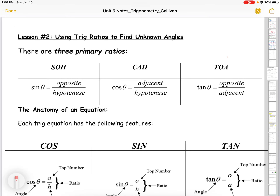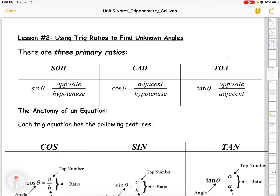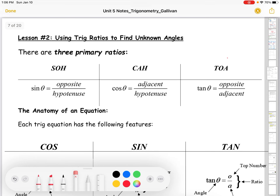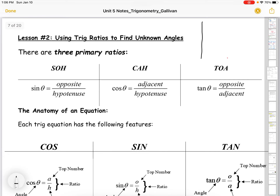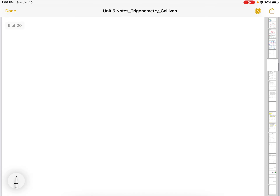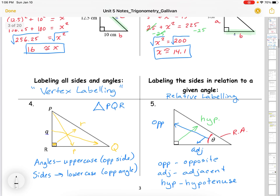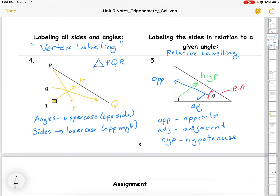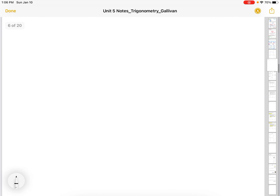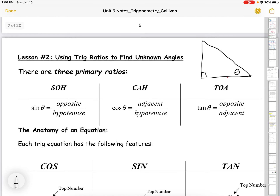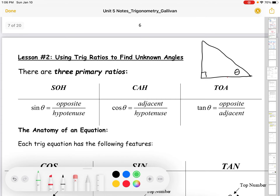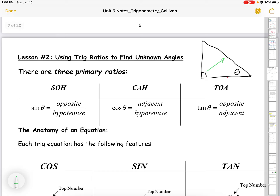We're using trig ratios to find unknown angles in Math 15. We're going to talk about trig ratios, but first we need to revisit relative labeling of right angle triangles from the last lesson — that's on page three — because we need that to talk about trig ratios.